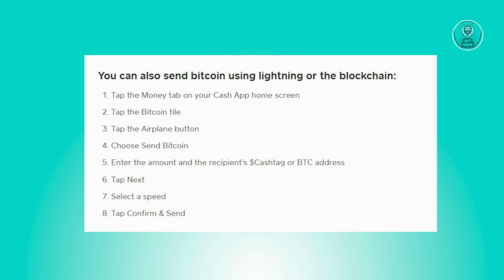Once there, the next thing you want to do is look for the airplane button on your screen and just tap on it. From there you'll see the option to send Bitcoin, so just click on Send Bitcoin. Then enter the amount that you want to send and enter the cash tag or the BTC address.